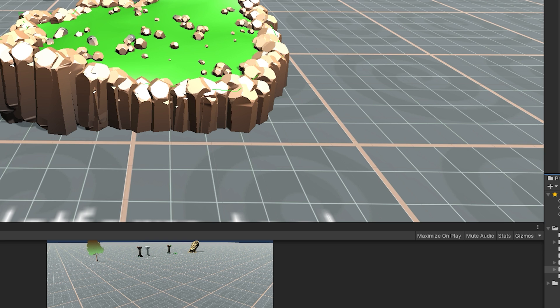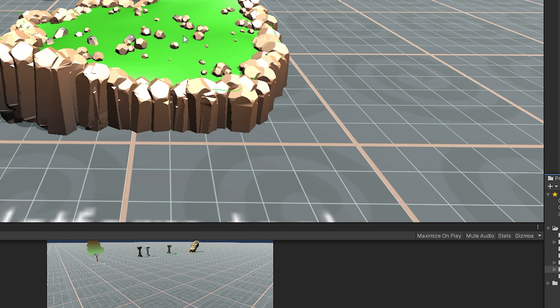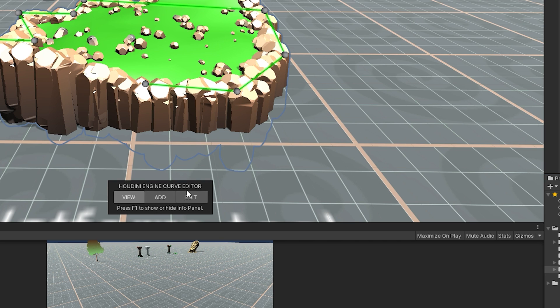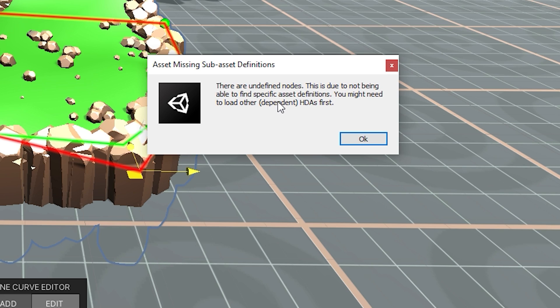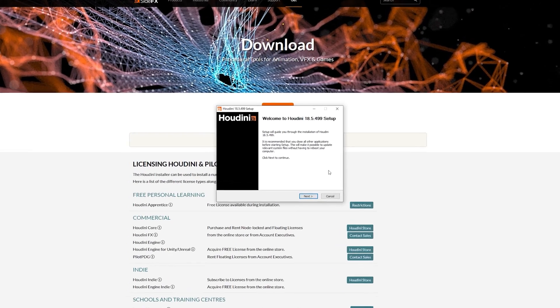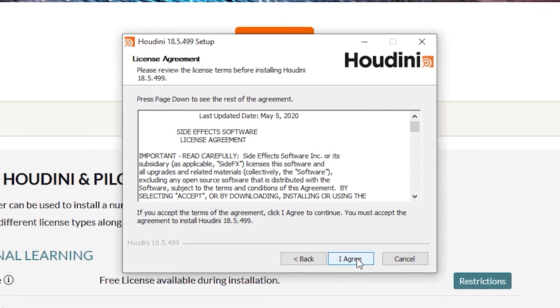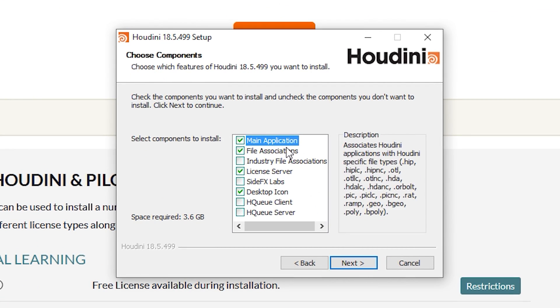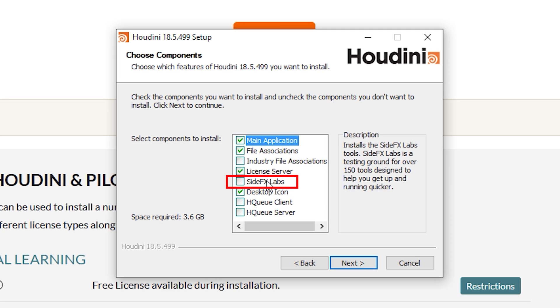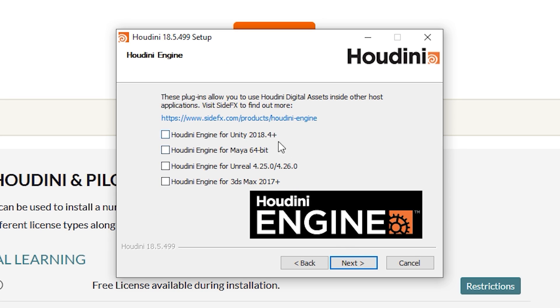Okay now we can use Houdini in peace but once I tried again to adjust the vertices or the nodes of this terrain I got another error saying that there are undefined nodes. And after researching some more I found that during the installation process I forgot to install the side effects labs. So if you got this issue just reinstall Houdini using the side effects labs and that will solve all the Houdini related issues and now you can use Houdini in peace.